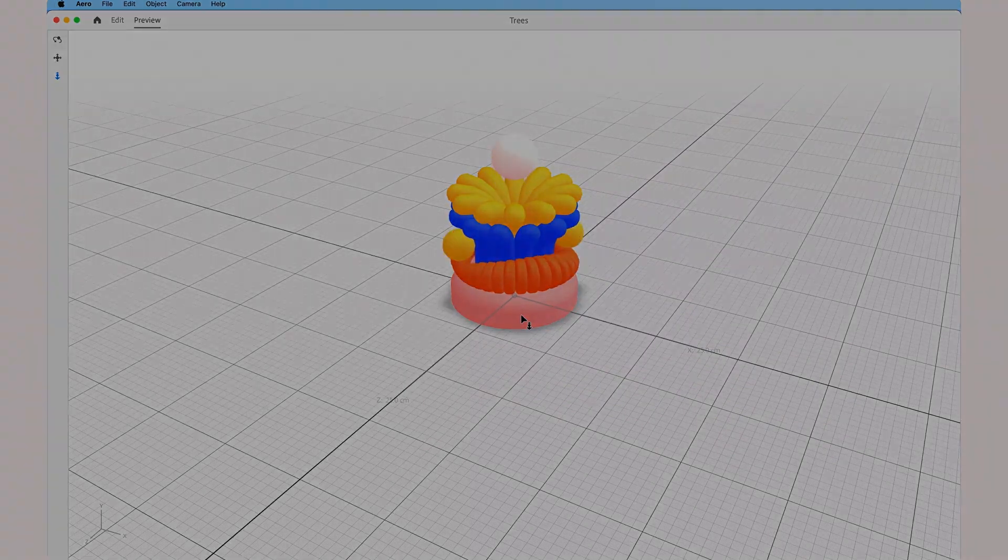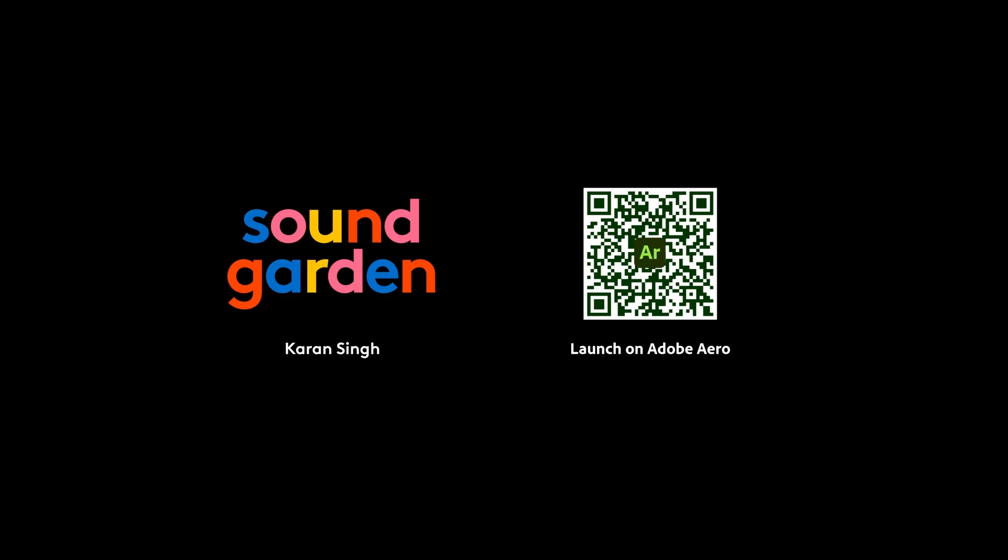I hope this helped. Thanks so much for watching. And you can check out the Soundgarden experience by scanning the QR code. See ya!